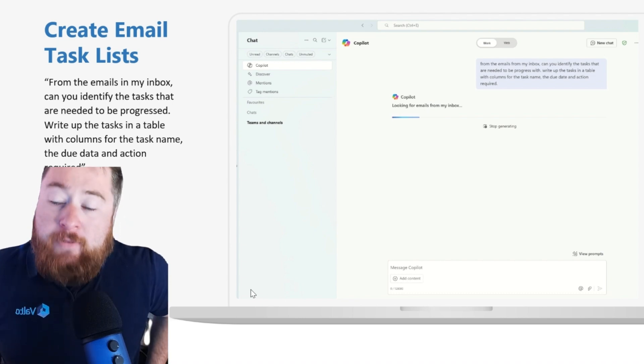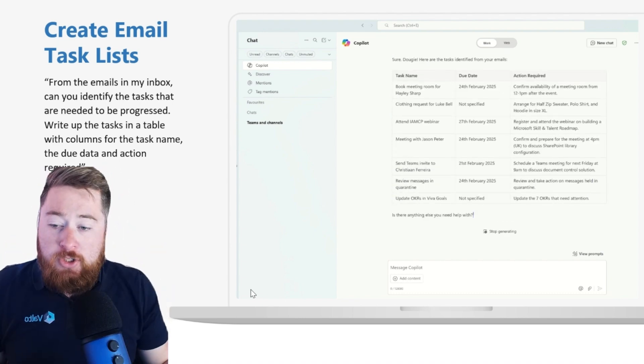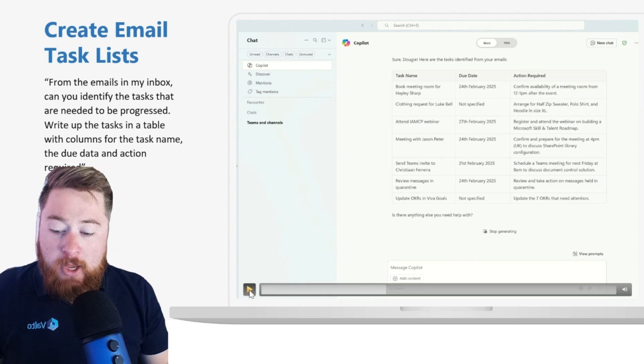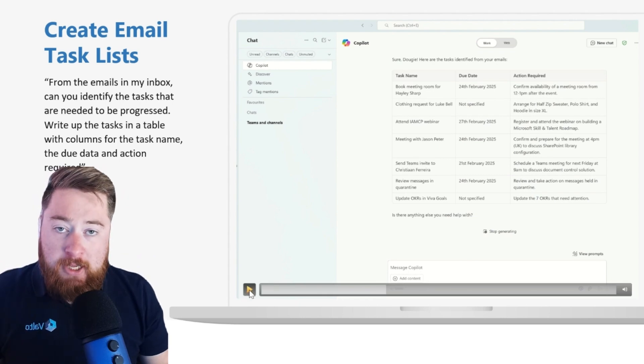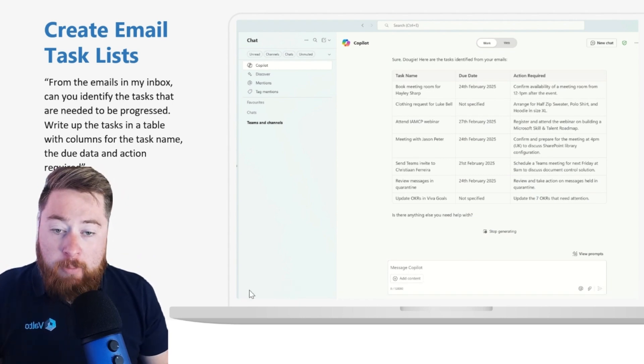Of course, we don't have to just do this in emails. We could do this across everything we have access to, including Teams messages and emails.